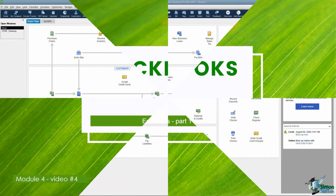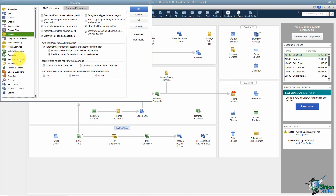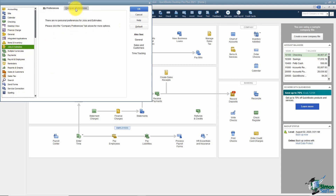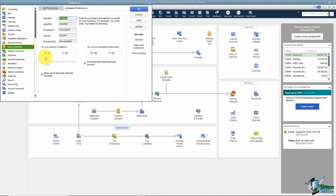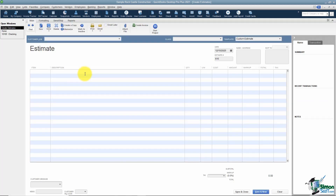When you're estimating a job, you'll want to click on this icon. If you don't have it, it's because you told QuickBooks you do not estimate jobs. Go to Edit, then Preferences, and on the left you'll see Jobs and Estimates. Click on the Company Preferences tab and here you can say yes to creating estimates. If you estimate jobs, you'll probably want progress invoicing as well, so make sure that's turned on. Click OK, then click on Estimates.